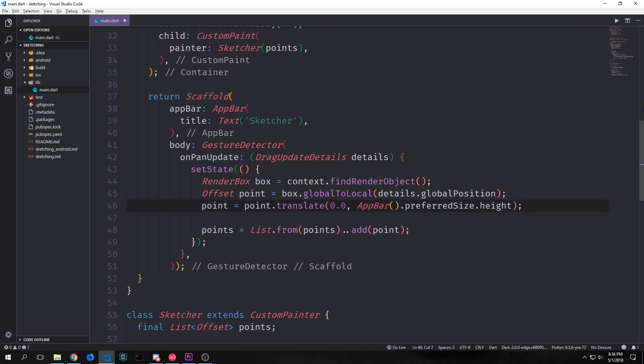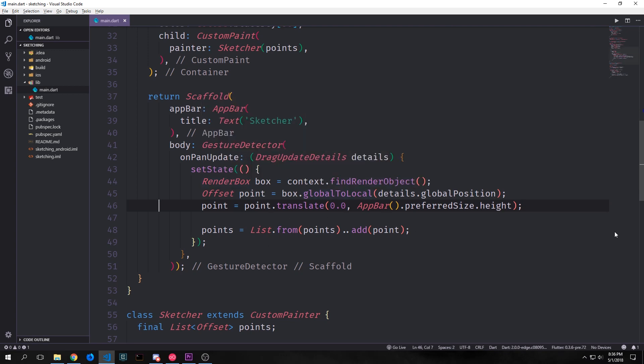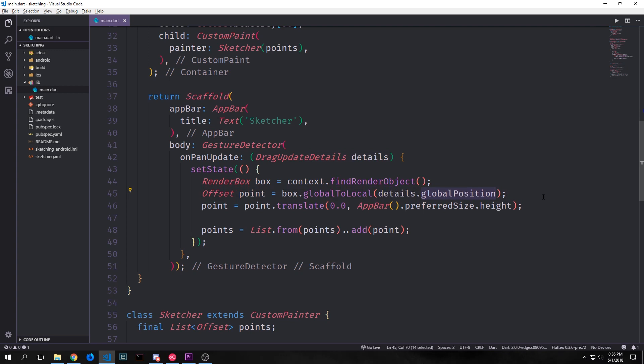After we get our render box object we want to then scale our coordinates from logical pixels into a coordinate system that makes sense in relation to our scaffold render object. So we use this global to local method on box and then we pass in details dot global position. This gets the global position in pixels and then it converts it into a set of coordinates which then gets put into our offset. And these coordinates again are based off of our scaffold.